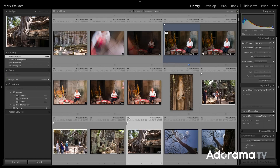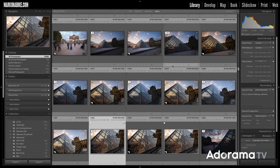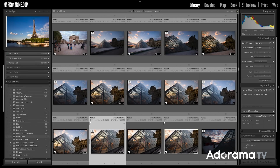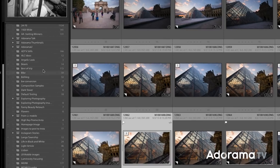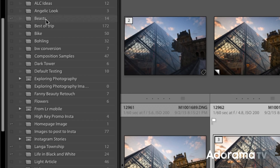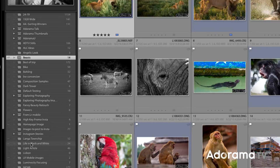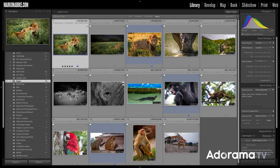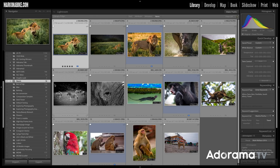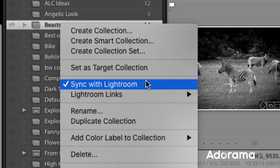Now that we know how to create these different collections and collection sets, let's learn why they're so powerful. We're looking at a more realistic scenario — this is my catalog for my travel photos. I've got almost 36,000 images here, so I use collections to sort and organize everything. Some of these collections have a little squiggly icon next to them — Beasts, Homepage Image, Lenga Township, Life in Black and White, Lightroom Mobile Images. These are collections I have synced with Lightroom. There's Lightroom Classic, which I'm showing here, and also the new Lightroom, which is a web interface that also works on tablets and mobile devices. If you want to share images through your collections, all you have to do is right-click on a collection and say Sync with Lightroom.